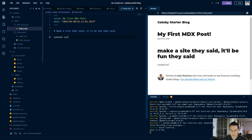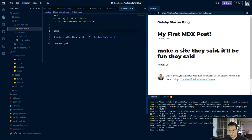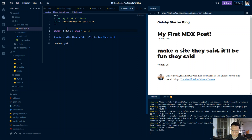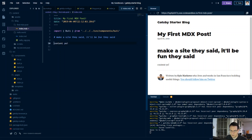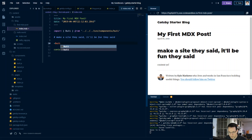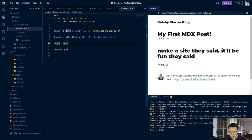In our index.mdx file, what we'll do is import our Button from our components folder — that's back one, back two, back three — so it's source/components/button. Now we should be able to render our Button component just as normal JSX. Let's take a look.